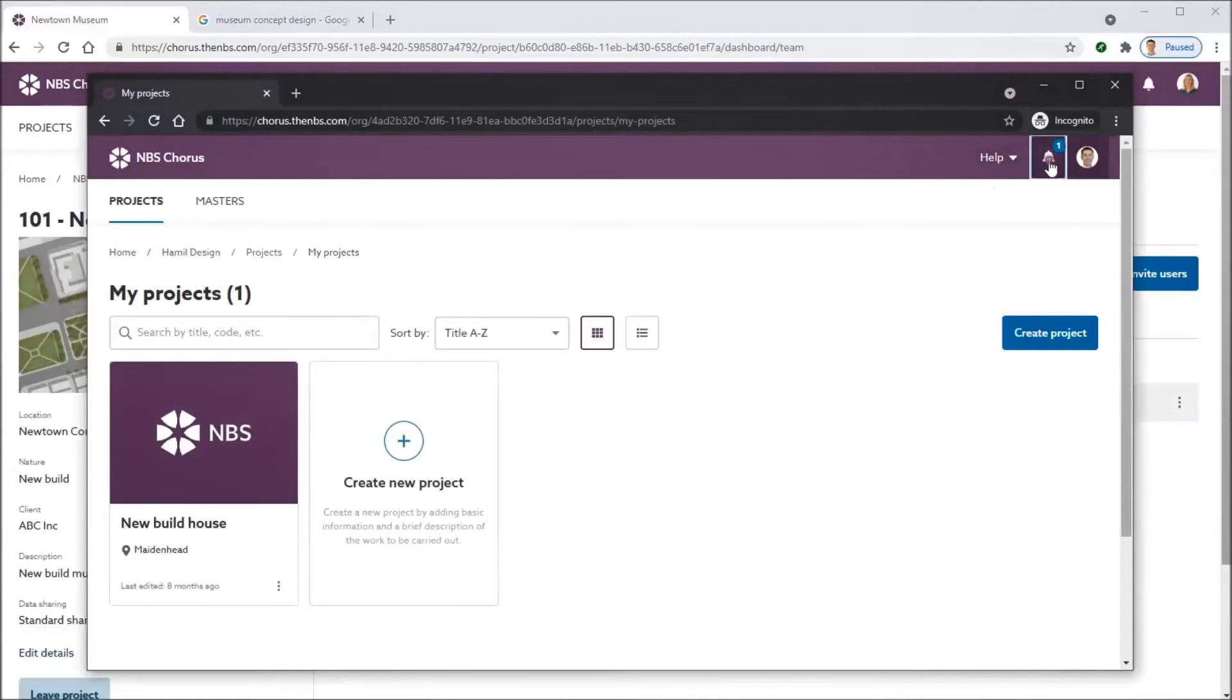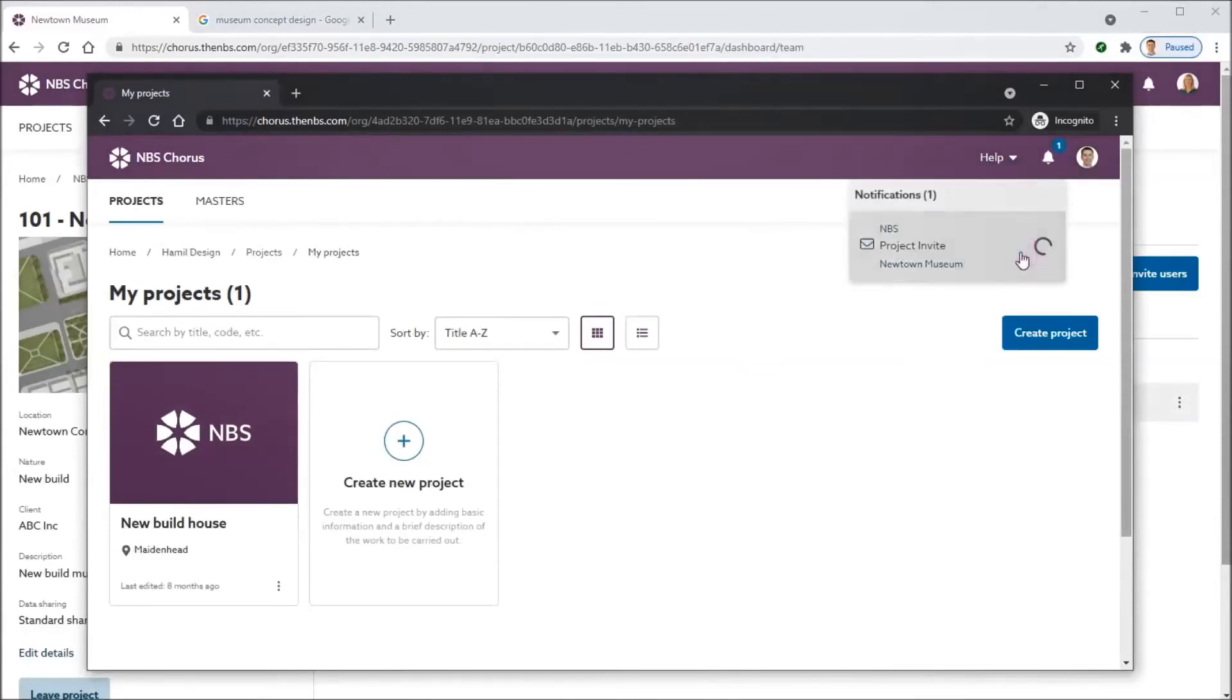Stephen then gets a notification by email and in the project to say he's been invited by Kate to the Newtown Museum project.